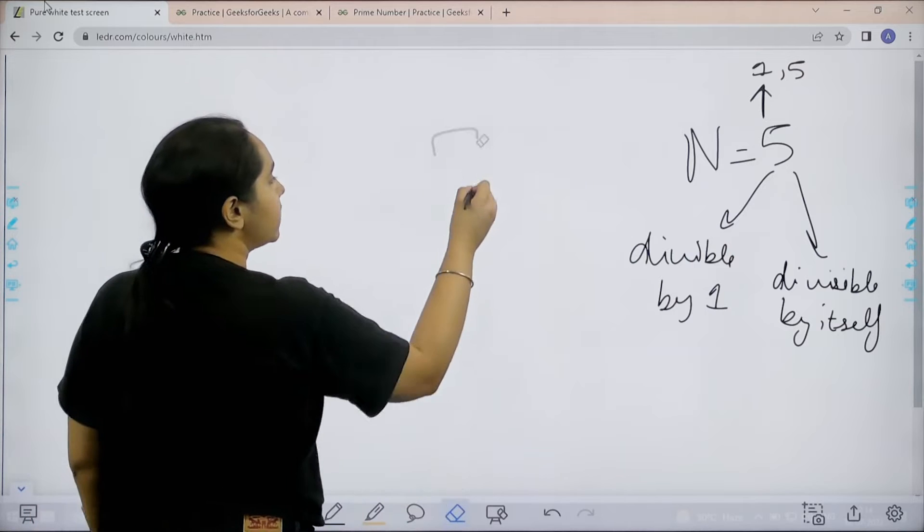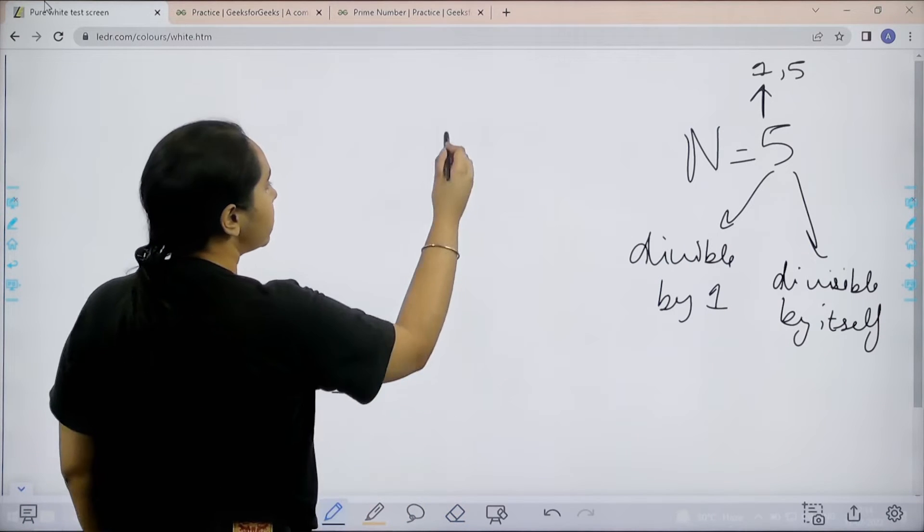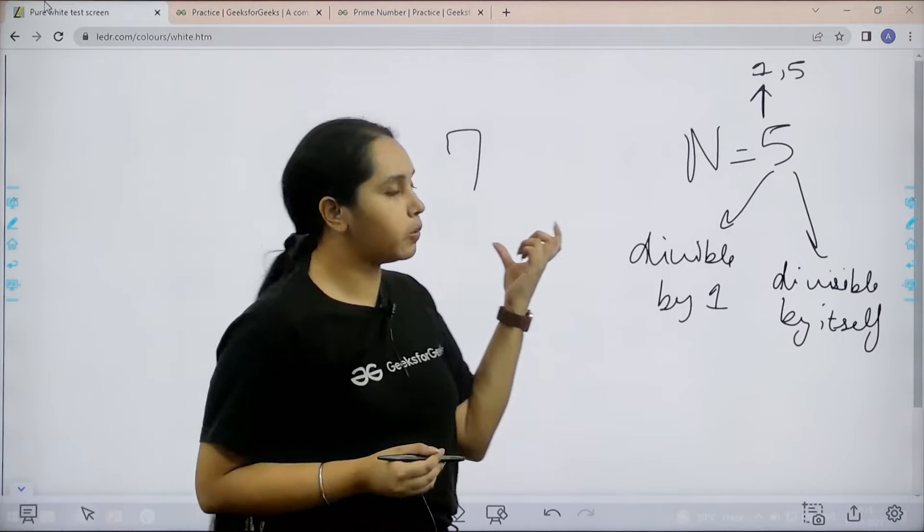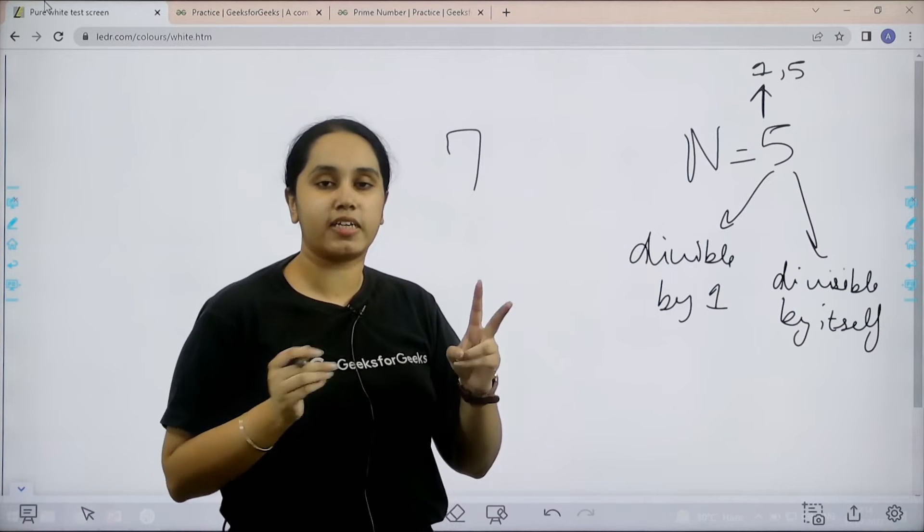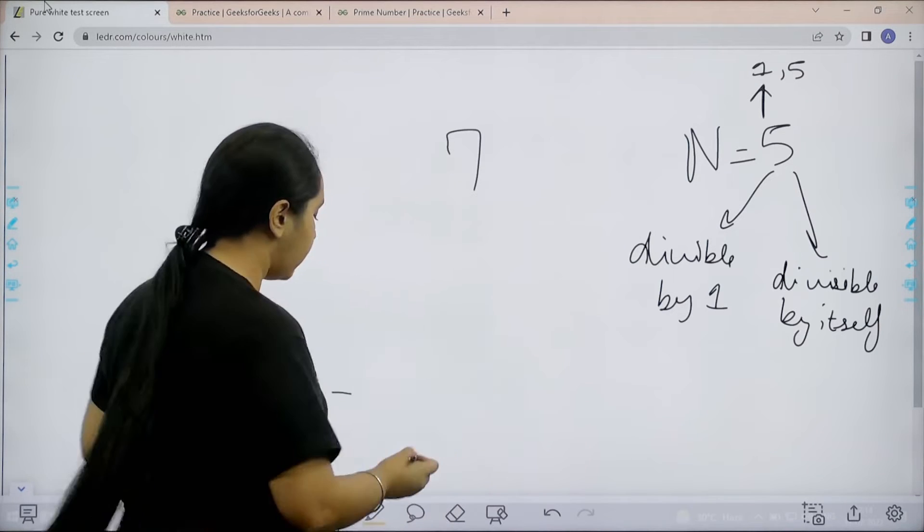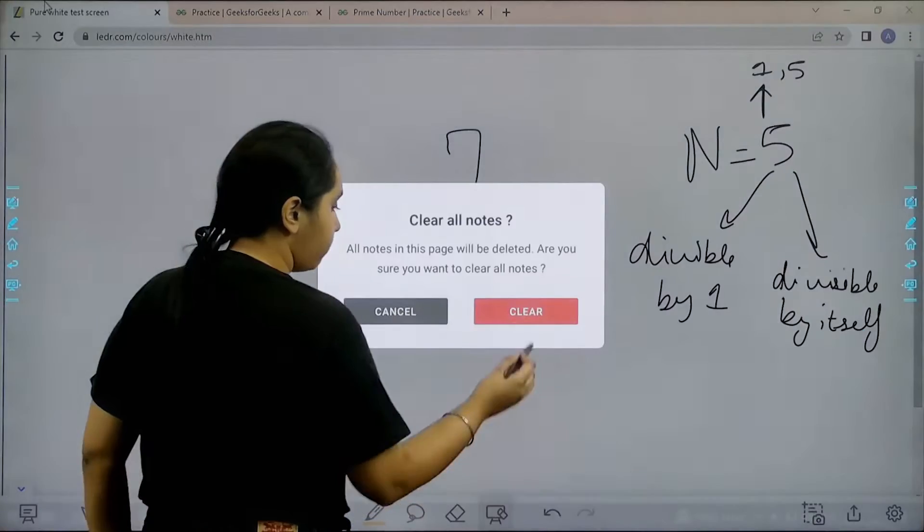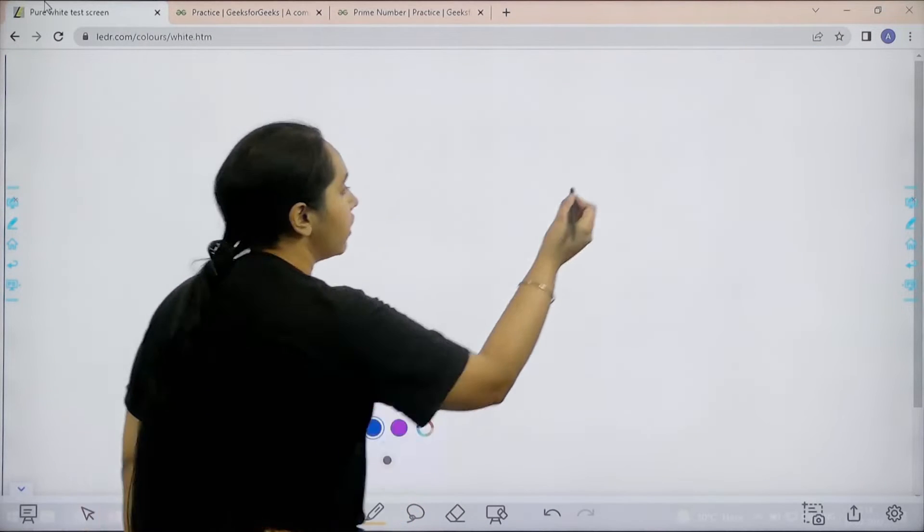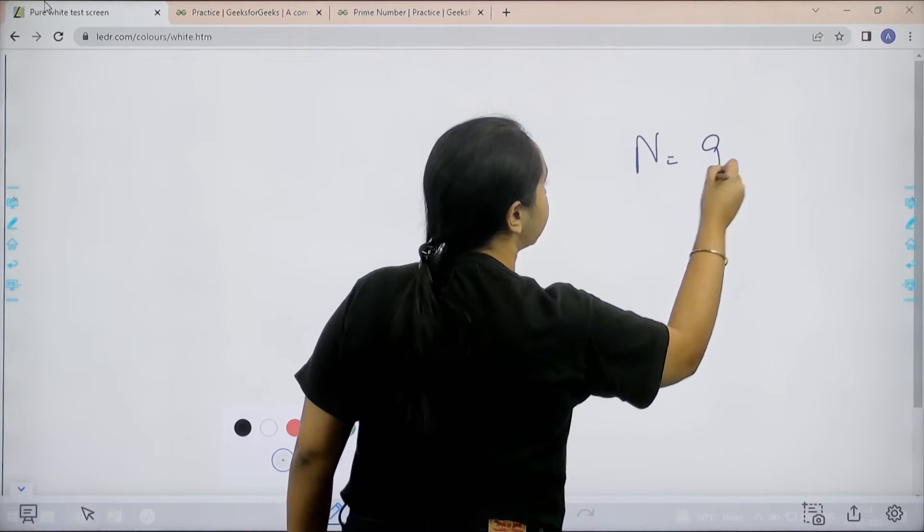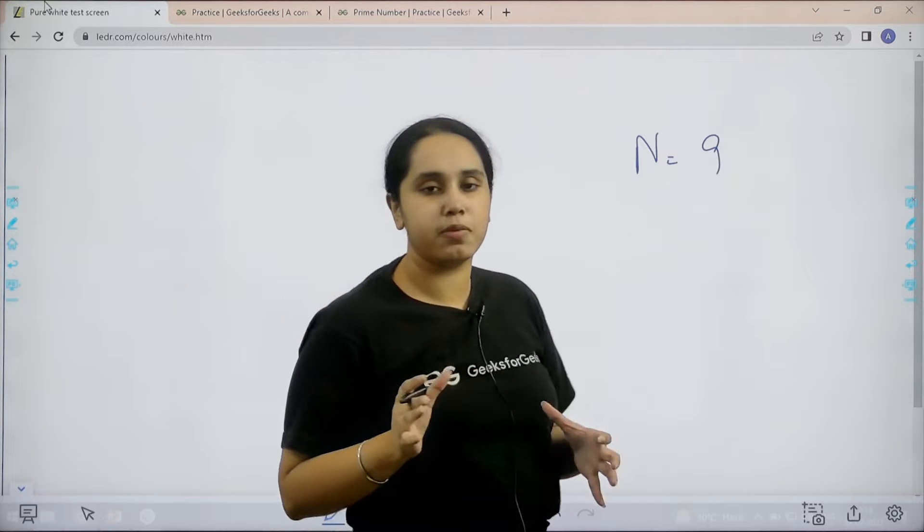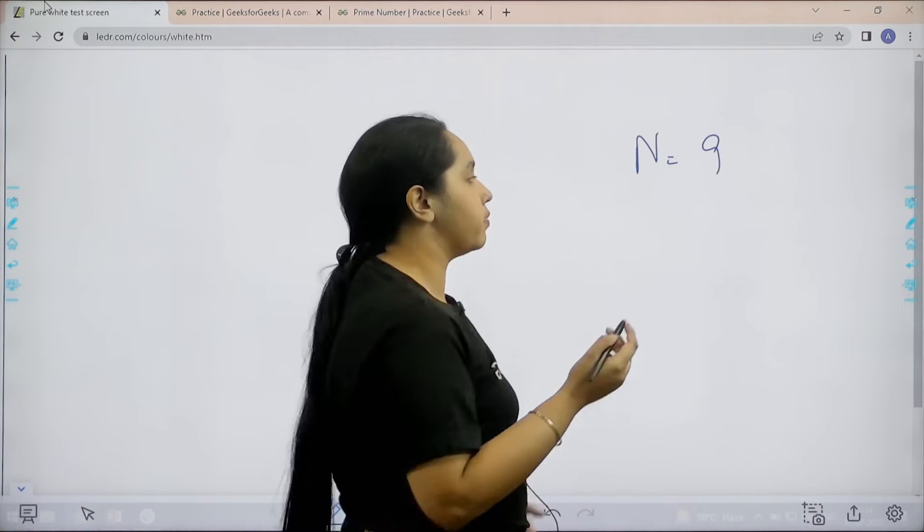Similarly, if I go with 7, 7 is also a prime number. Why? Because 7 has two factors, 1 and 7. Now, let us take another number. For example, I have n is equal to 9. Do you think 9 is a prime number? No, 9 is not a prime number.